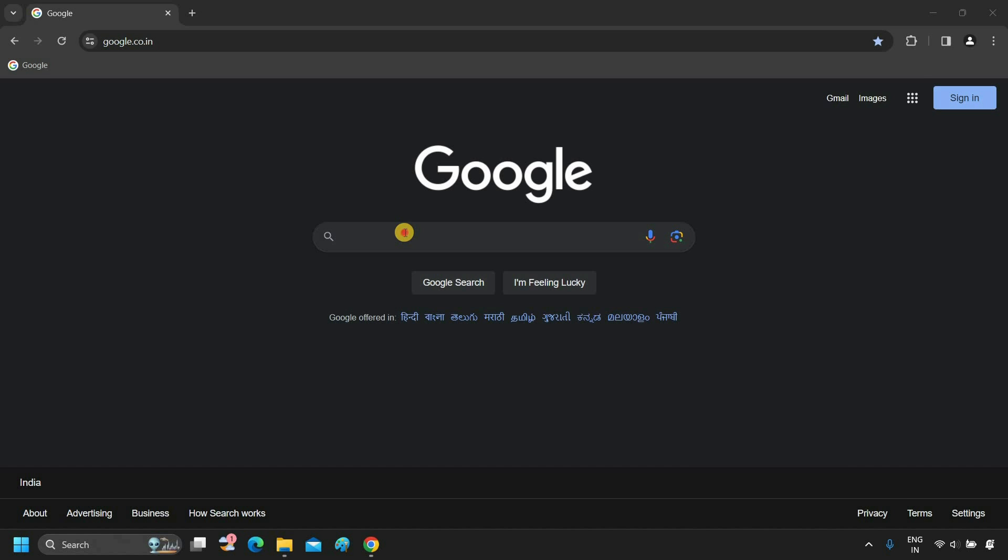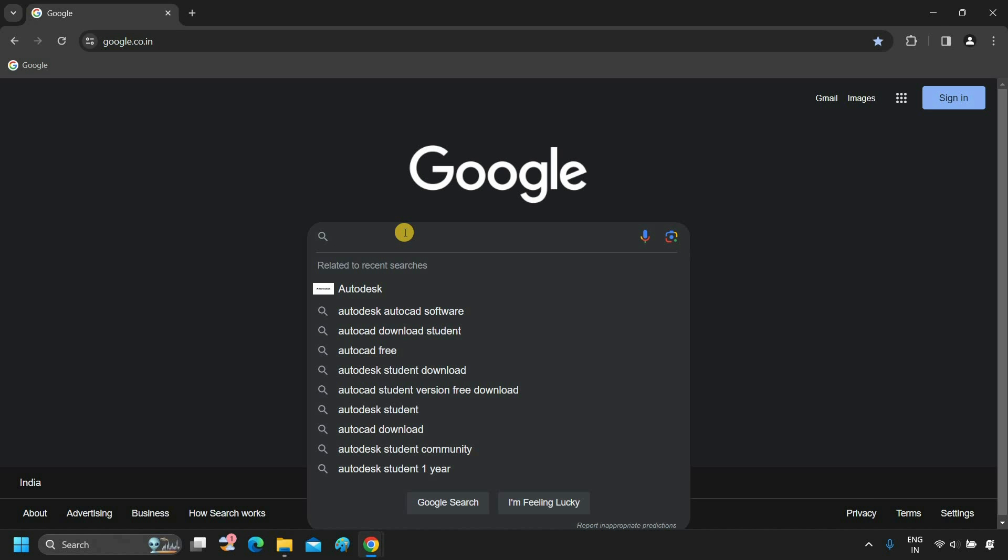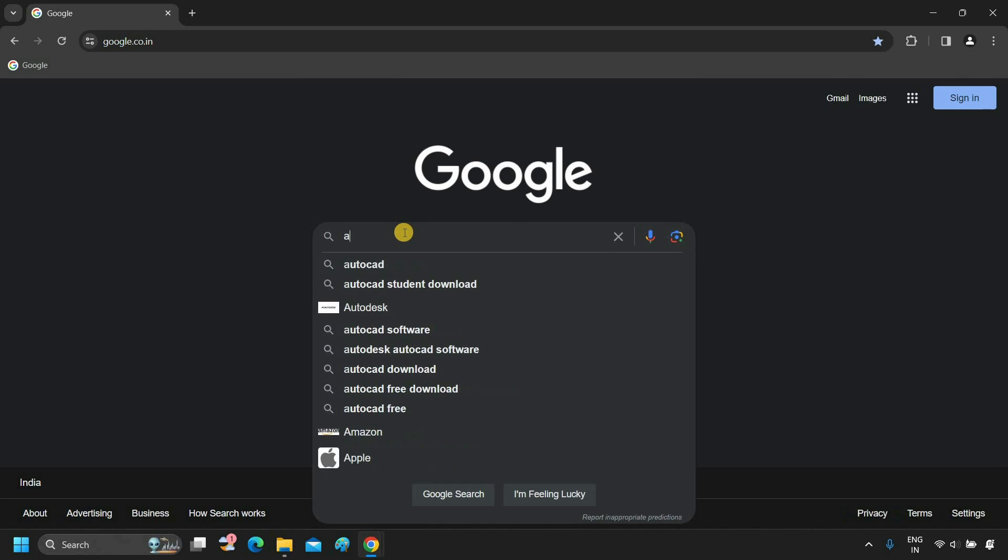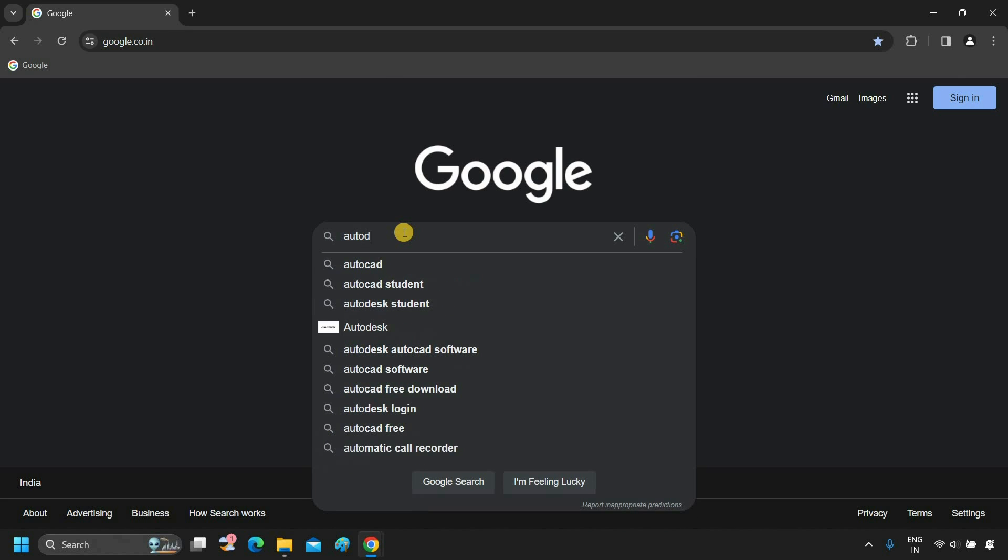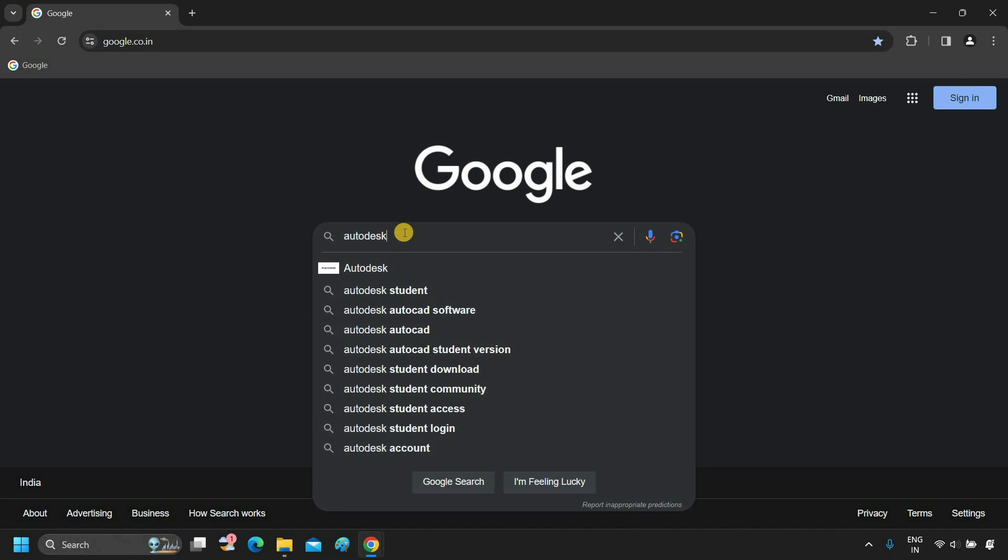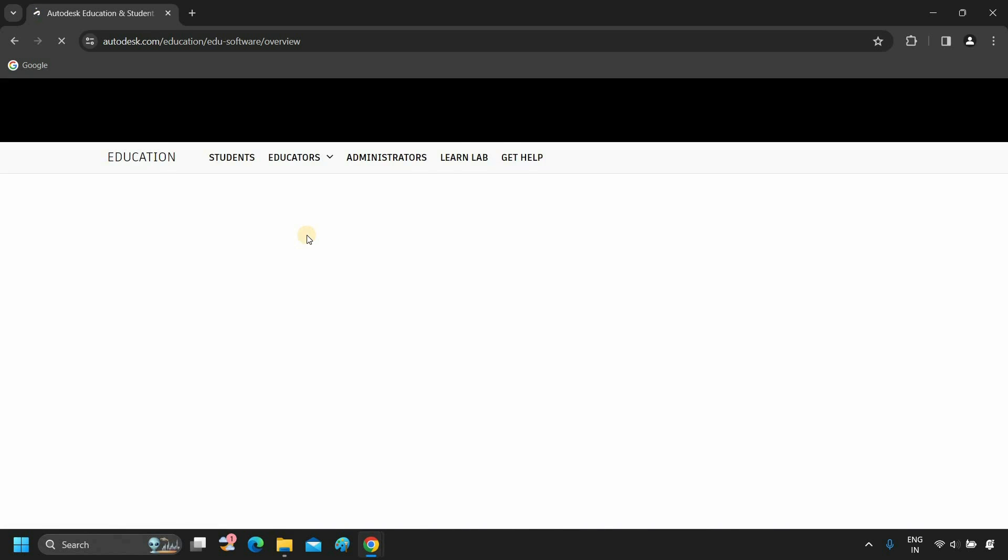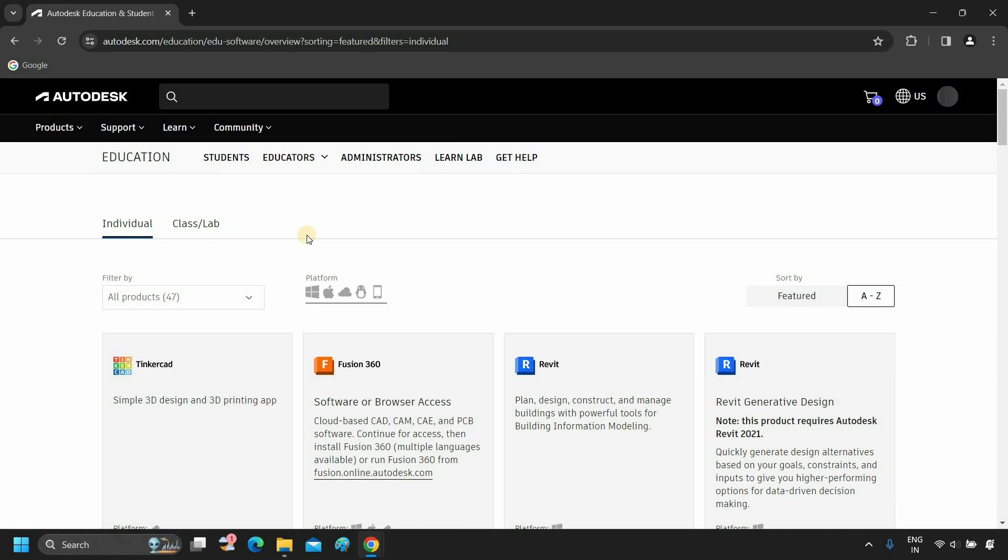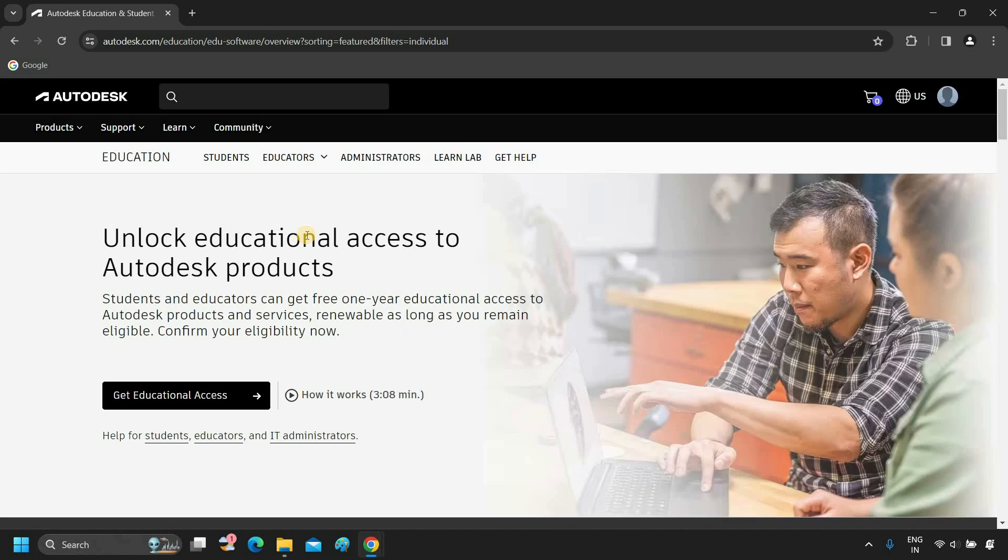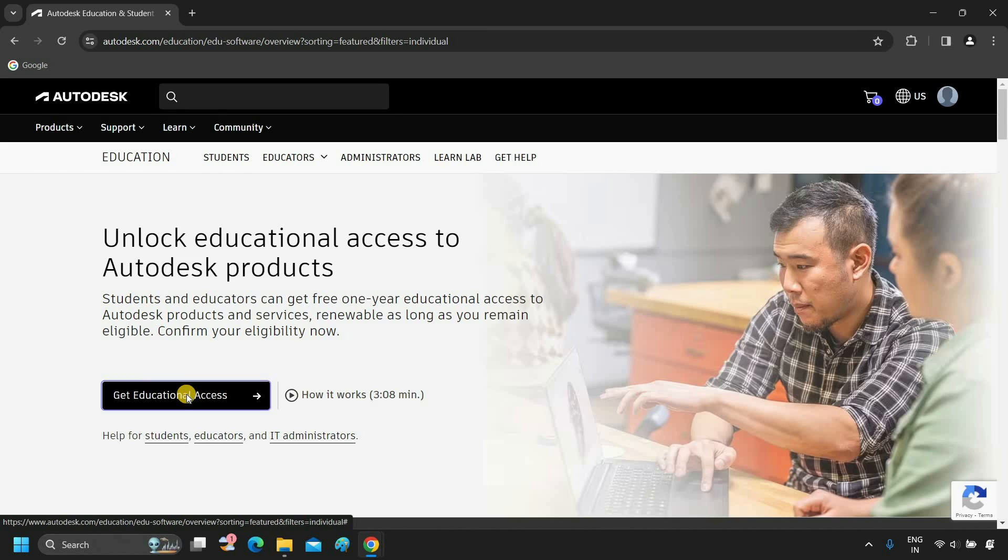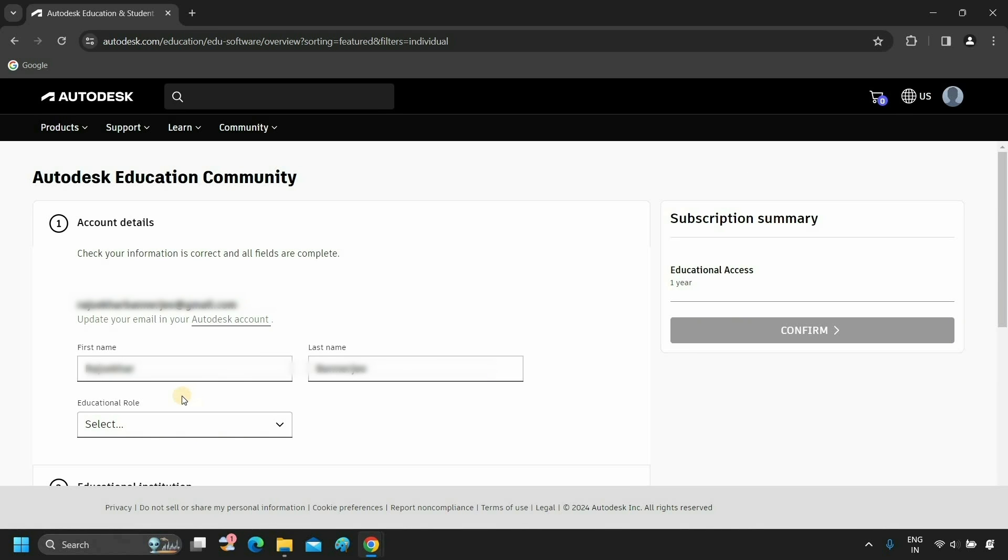So next is how to get a free student license. For free licenses, search Autodesk student in Google. Click on Autodesk student. Click on Autodesk education and student access. Click on Get educational access.